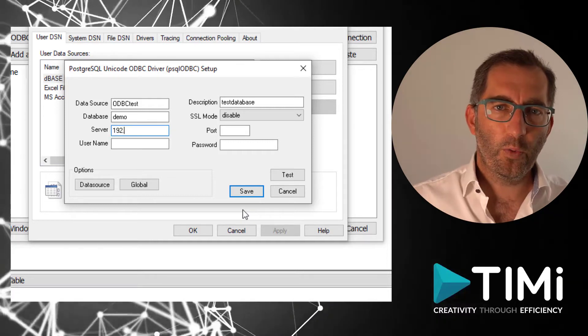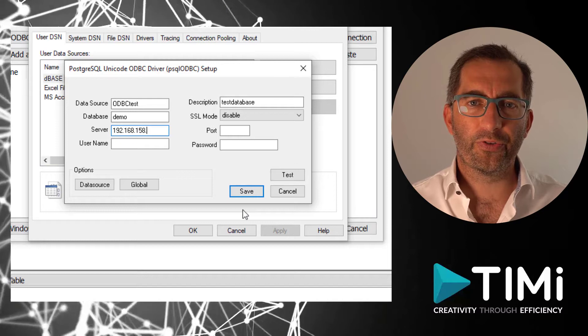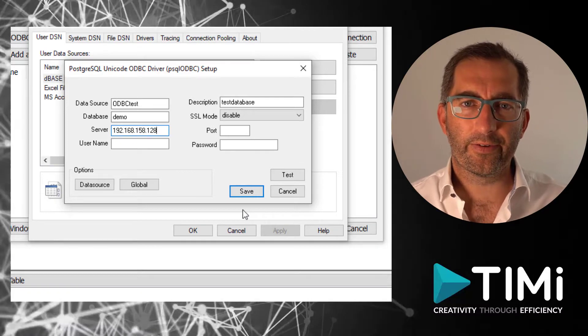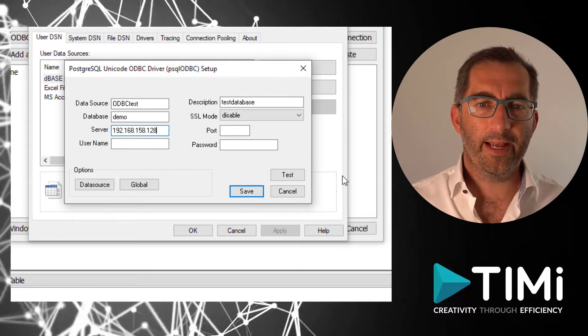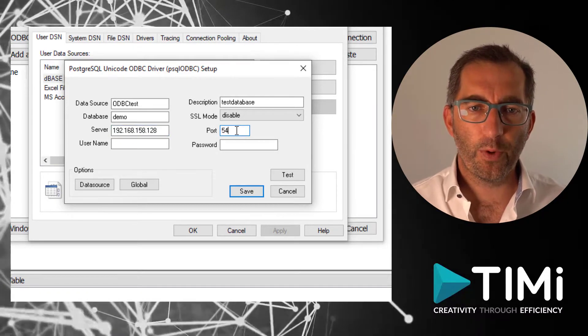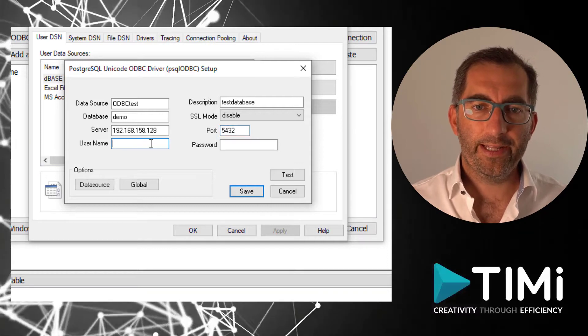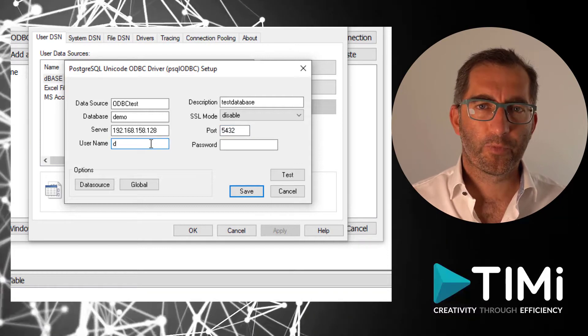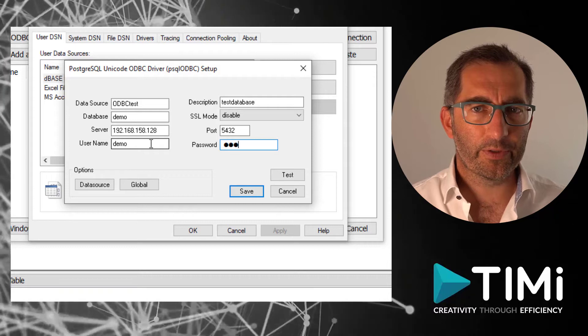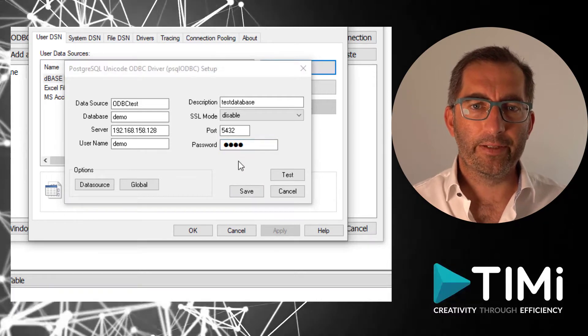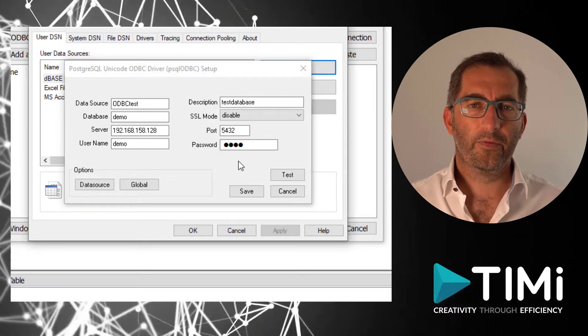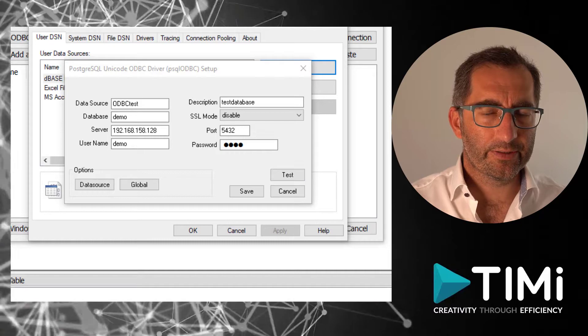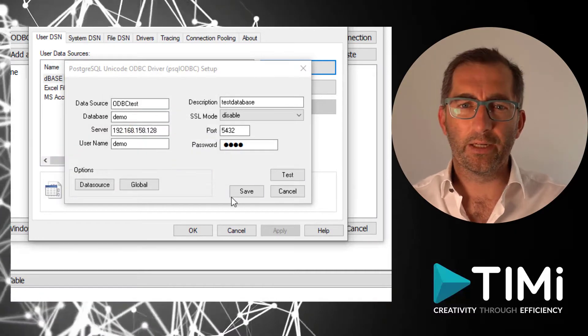Here we need to enter all the credentials needed to connect to the database. If you need help, take a look at the Anatella manual where every database is covered in detail or contact your IT department for the right parameters. Now we can test our connection. We see it successful so we can continue.